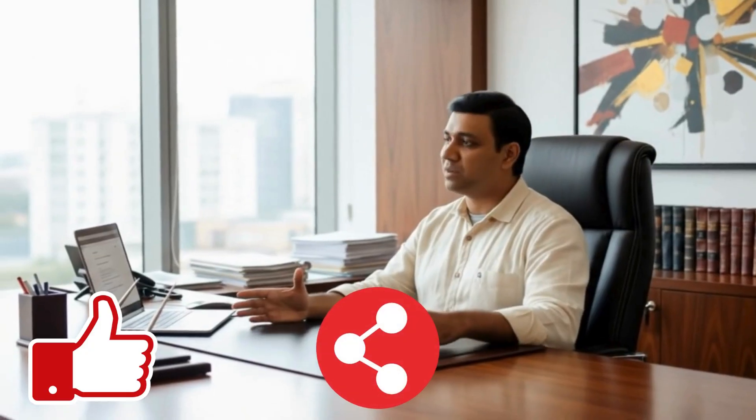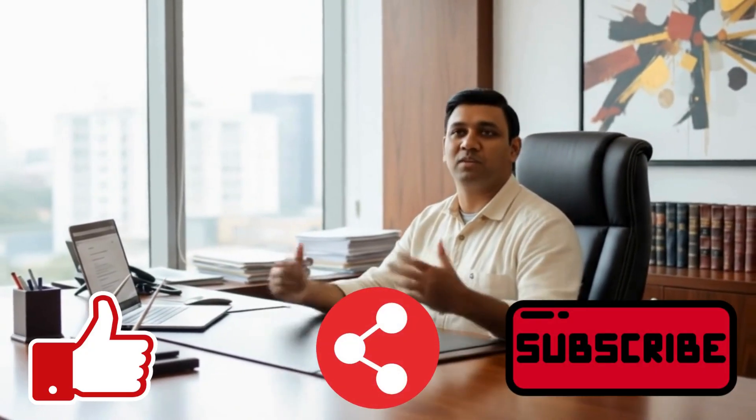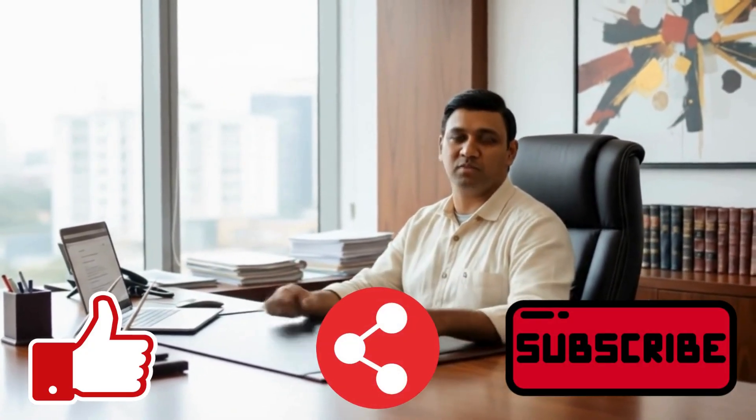I hope you found this tutorial useful. If you did, please like this video, share it with others who might benefit, and subscribe to Vision Academy for more tutorials on AI tools and creative workflows. Thank you for watching, and I will see you in the next video.